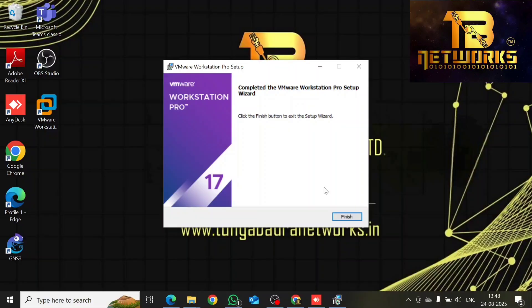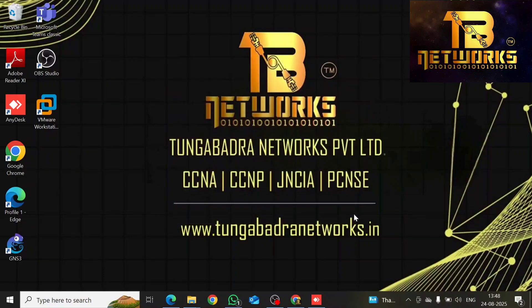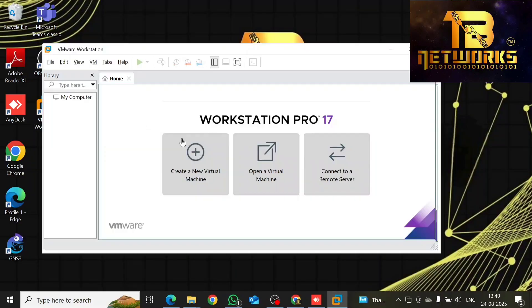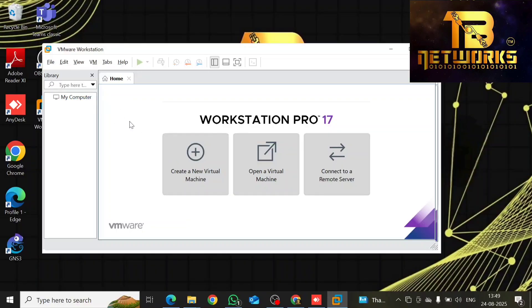Once you have successfully completed the VMware Workstation Pro installation, click on Finish and then open the Workstation Pro application. You will see the option to add a virtual machine. You can click on 'Create a New Virtual Machine.' But before doing that, you need to download your Ubuntu Server ISO file as well as GNS3 VM.